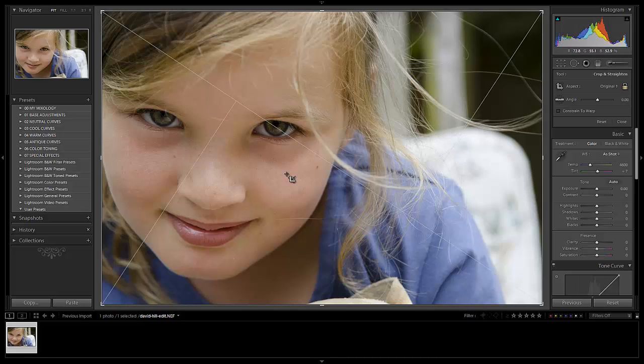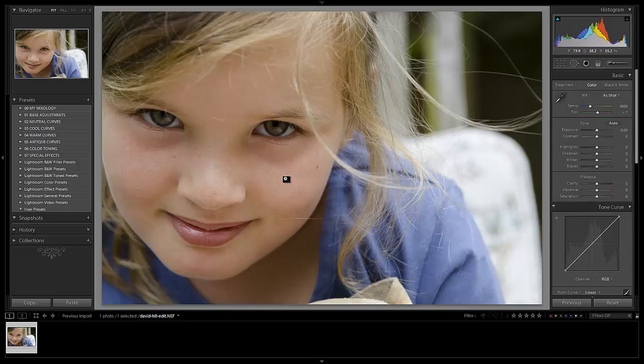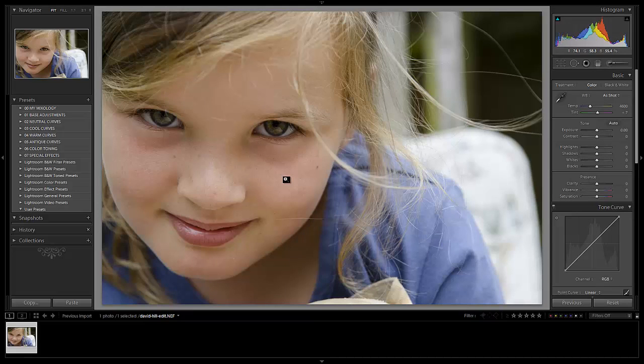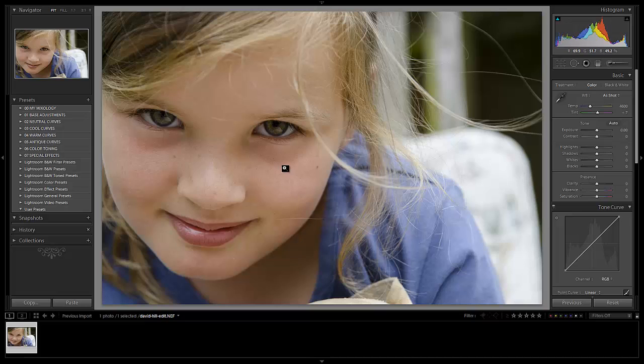Now most likely David wasn't thinking about each of these compositional rules when he was shooting the shot. He was just composing it and shooting in a way that felt right and natural. David, if you were thinking about it, then that's awesome. More power to you, brother. But overall following this kind of composition really adds a lot to the overall image.